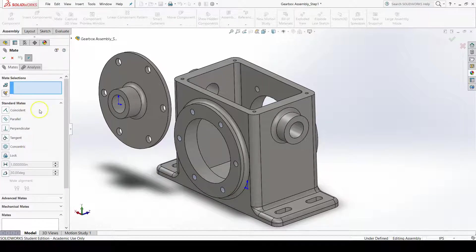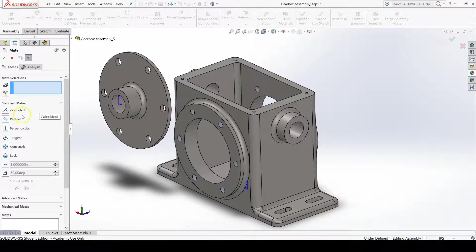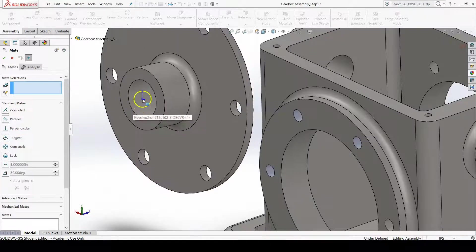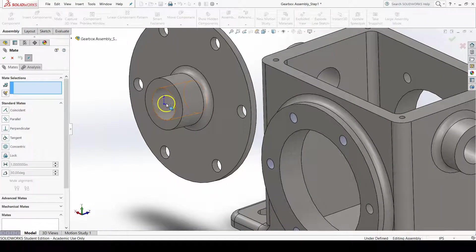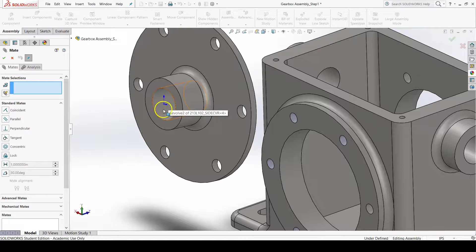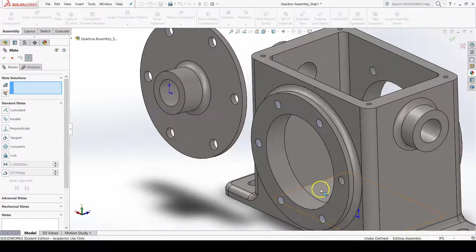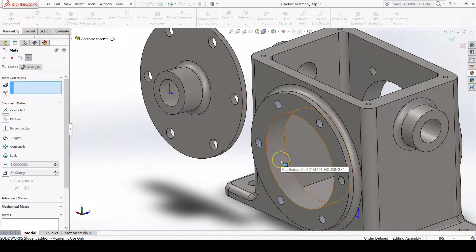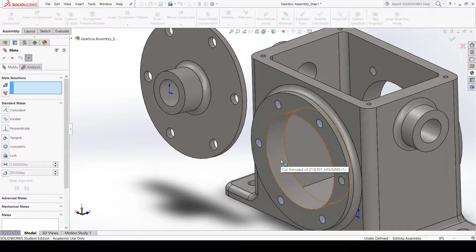SOLIDWORKS is smart enough that if we make certain mate selections, it will guess what type of mate we want. For example, I would like the inner diameter of the side cover and the inner diameter of the front boss of the housing to share the same axes.